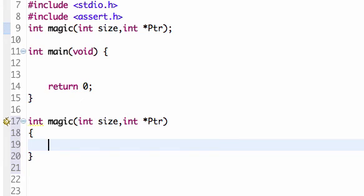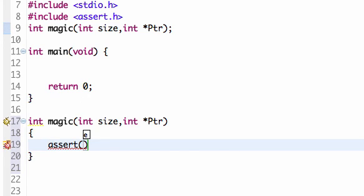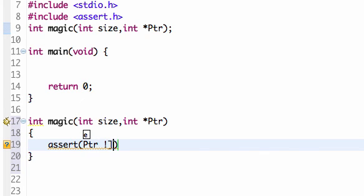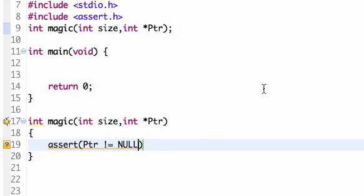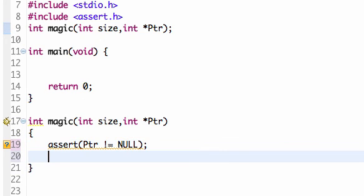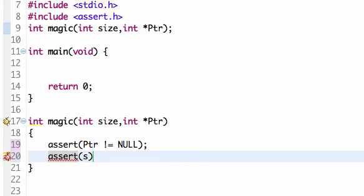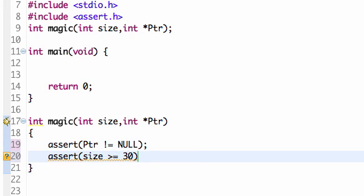Now what I'm going to do is use the assert statement. One thing I can assert is that PTR does not equal null. So if this is false, the program is going to exit and report an error. And I also want to assert that the size is greater than or equal to 30.